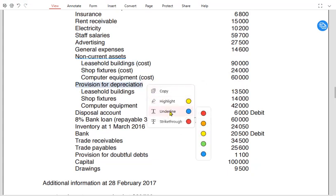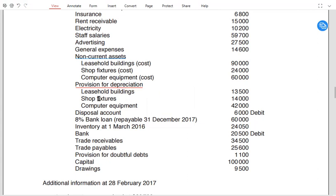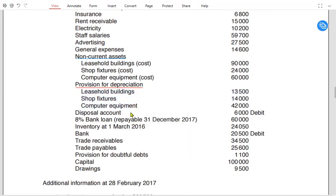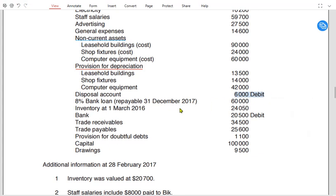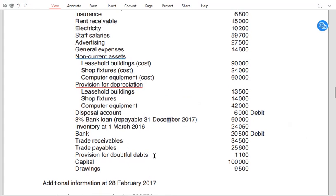Then we have provision for depreciation, which is the total depreciation to date, also known as accumulated depreciation. Then we have disposal account. A disposal account balance can be a gain or a loss. If it's a debit balance, it is a loss because loss has a debit nature. If it's a credit balance, it's a gain. So if it's written as disposal account debit, it is a loss on disposal; if it's a credit balance, it must be a gain on disposal.